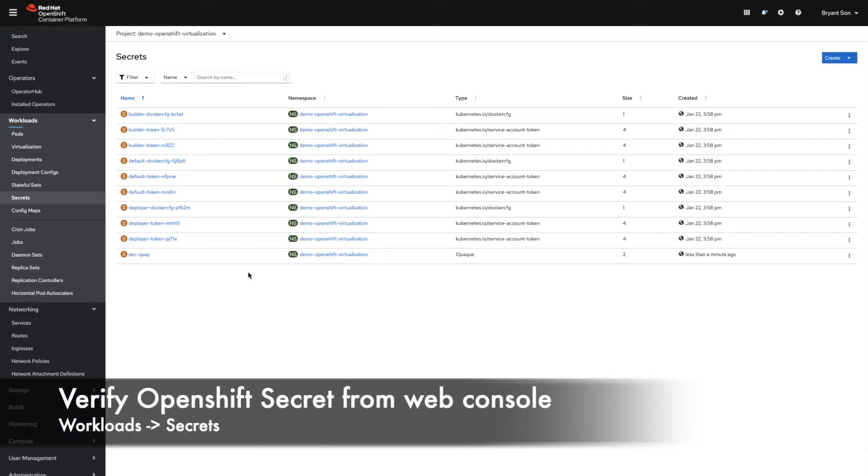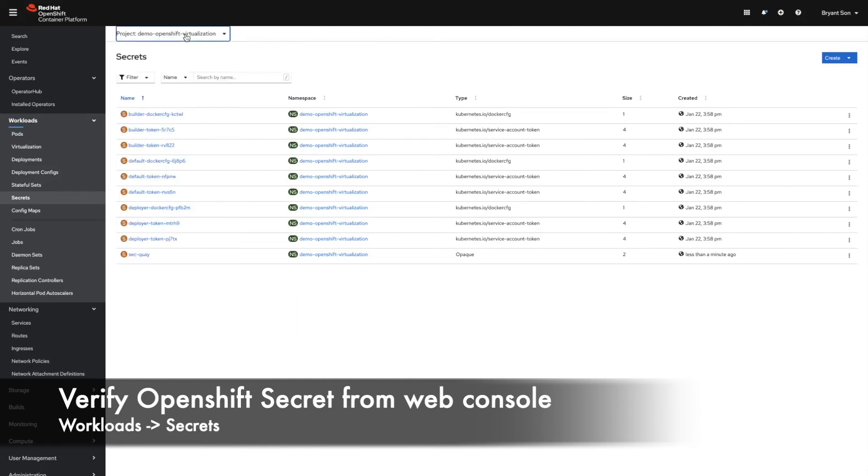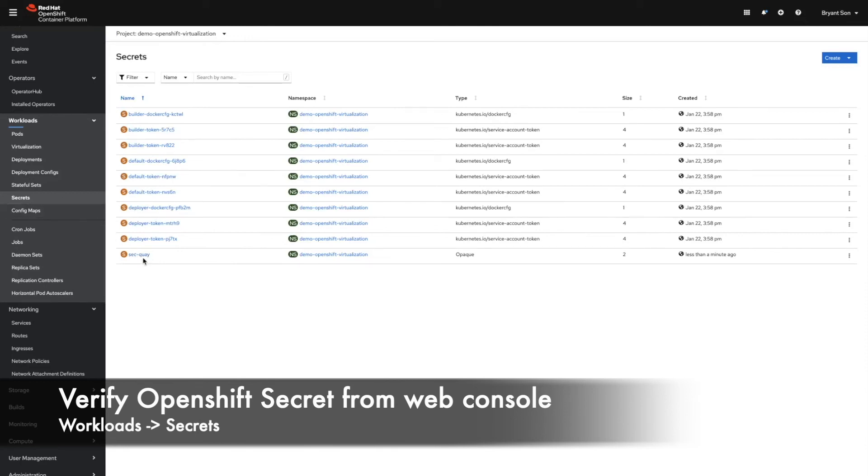Once you create this secret, you can go back to OpenShift web console and make sure we're in the right project. You can go to secret and there's your secret. It's encrypted with base64, but you can also store using Vault and other things.